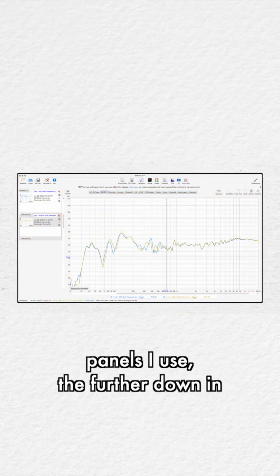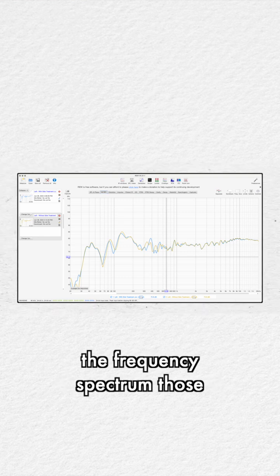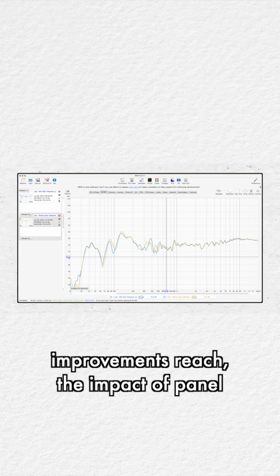And the thicker the panels I use, the further down in the frequency spectrum those improvements reach.